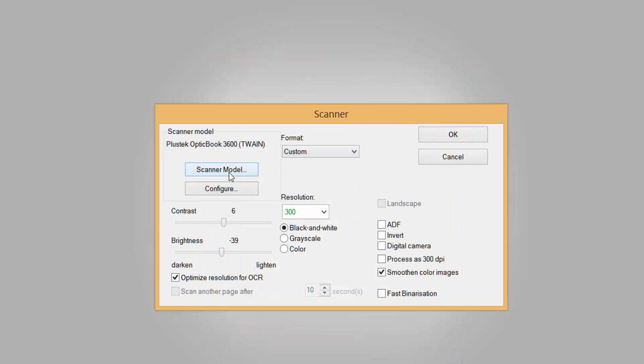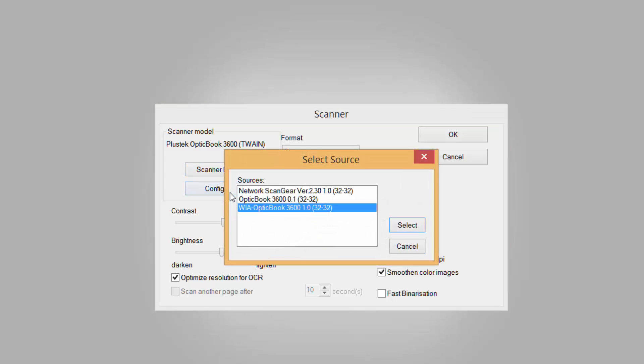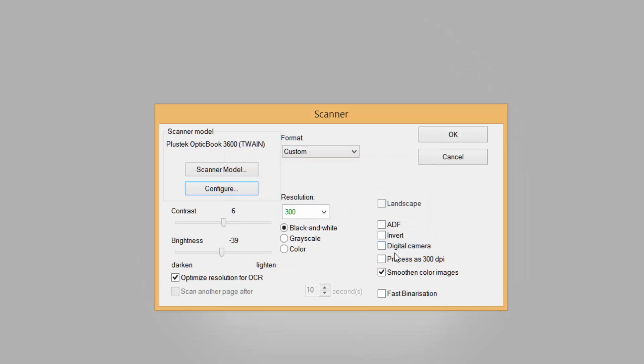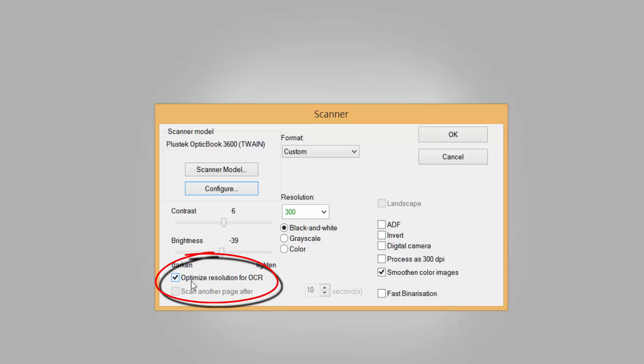Once it's installed, click configure. Now this configure option lets you choose which scanner you want to use. You may have more than one scanner or means of scanning. You can choose it there. Again, contrast and brightness on the actual scan - you can choose what you want there. Also you have optimized resolution for OCR.